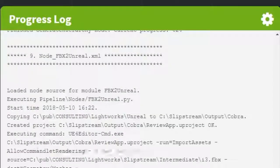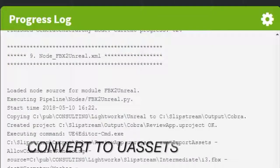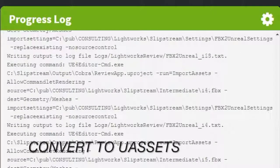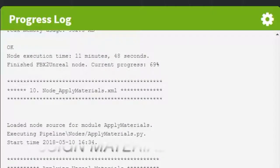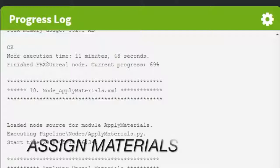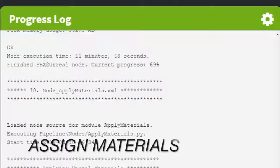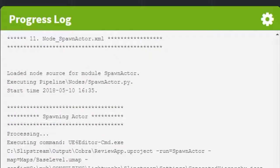Step nine is to convert all the FBX files into U-assets ready for Unreal, followed by assigning game engine ready materials that are optimized for VR.